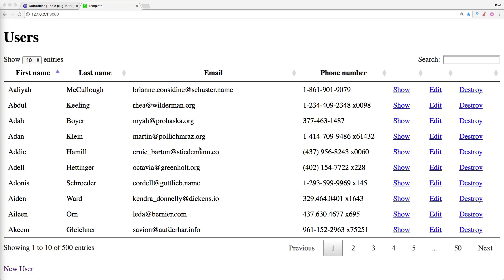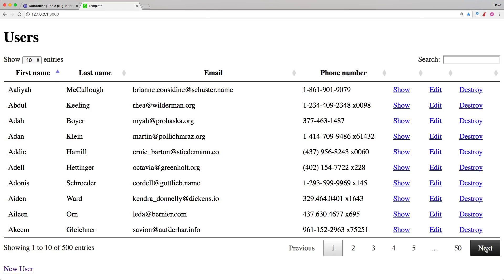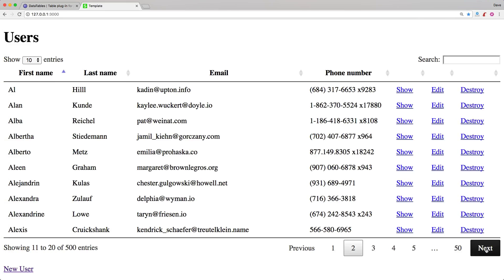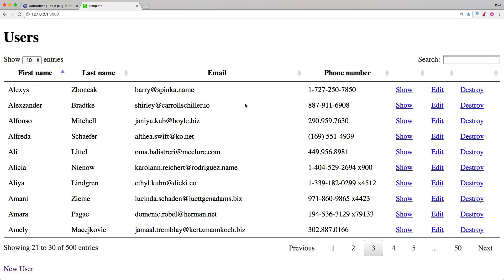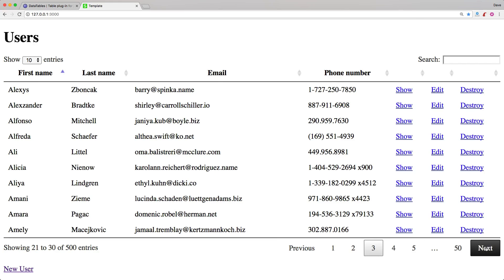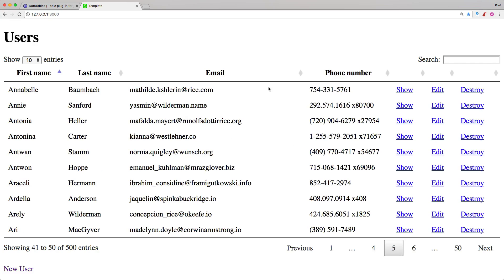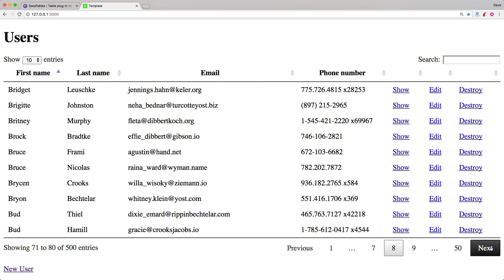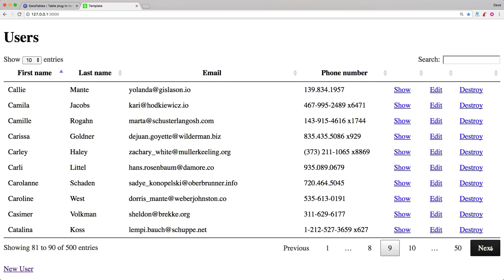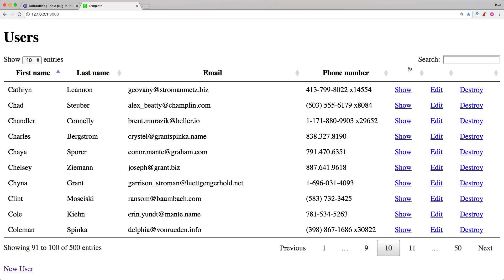Visiting the application now, you'll see that we have our Data Tables. However, in this application we're still loading all of the records at one time — Data Tables is just doing the initial pagination. So we still have all the records loaded and haven't really seen any kind of performance increase yet. On a smaller application, that may be acceptable.